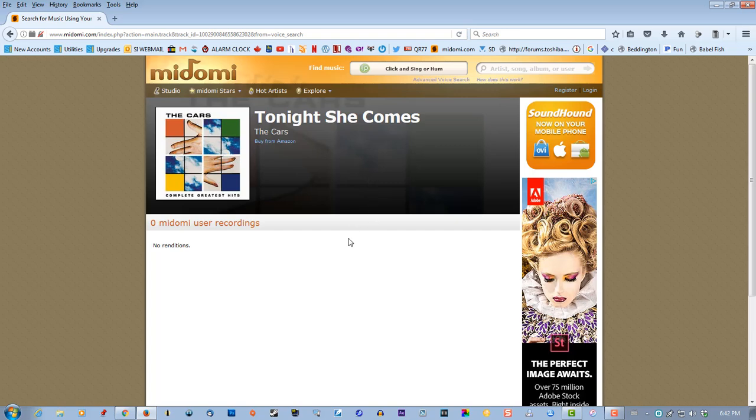There is a website on the internet called Shazam, but I'm pretty sure you have to download and install it on your computer, which I don't like doing. I don't like installing anything on my computer unless you absolutely have to. But Madomi.com is an excellent program for identifying music.